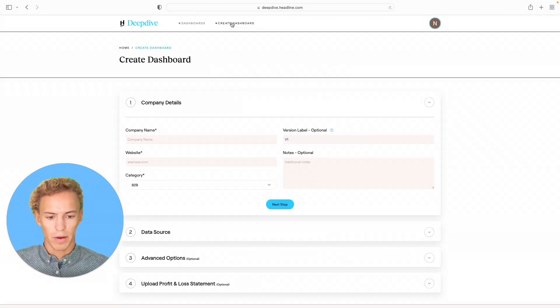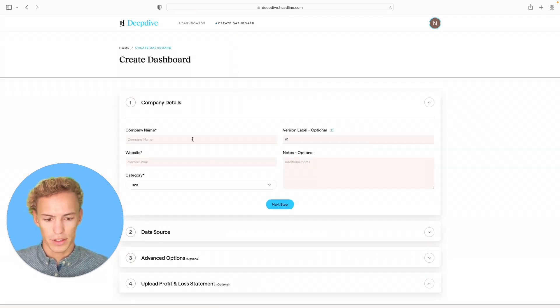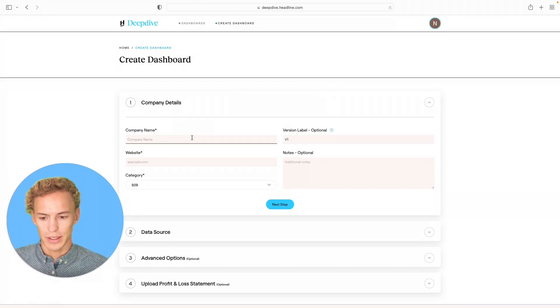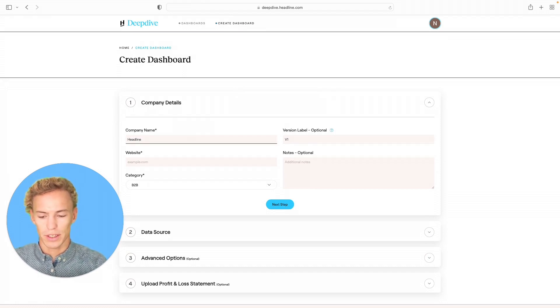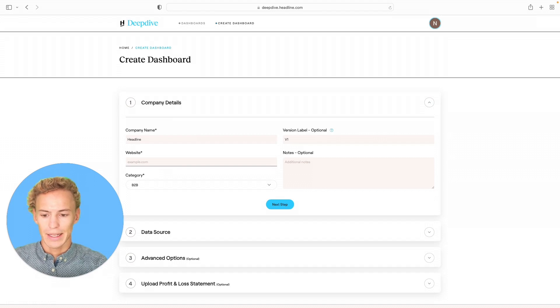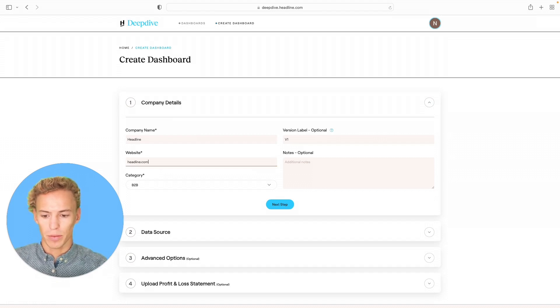From there, you'll be routed to our creation flow. The first thing you want to do is insert the name of the company that you're running a dashboard for. I'm going to run one here for us at Headline. And the company website, we are at Headline.com.